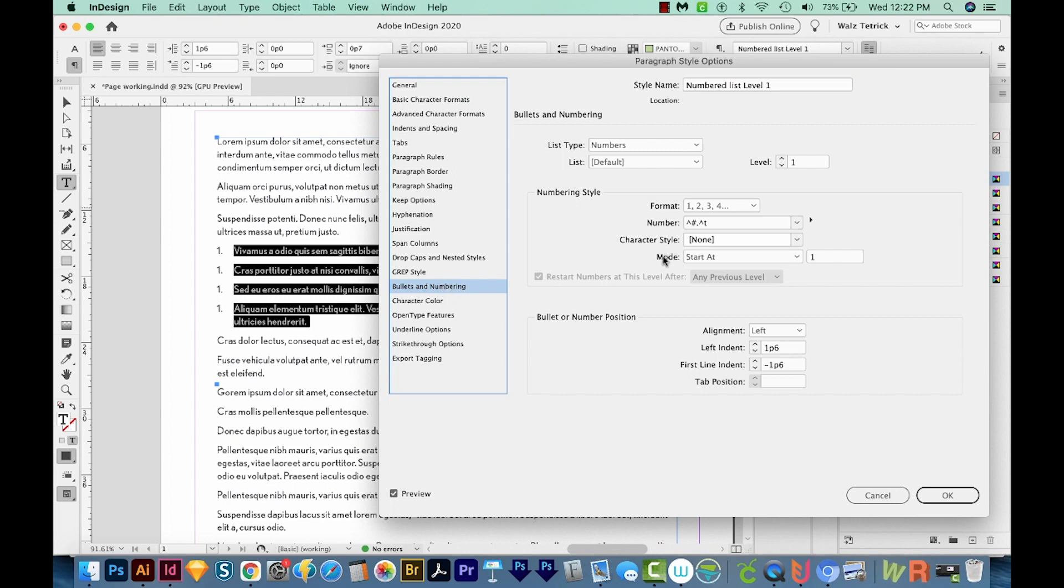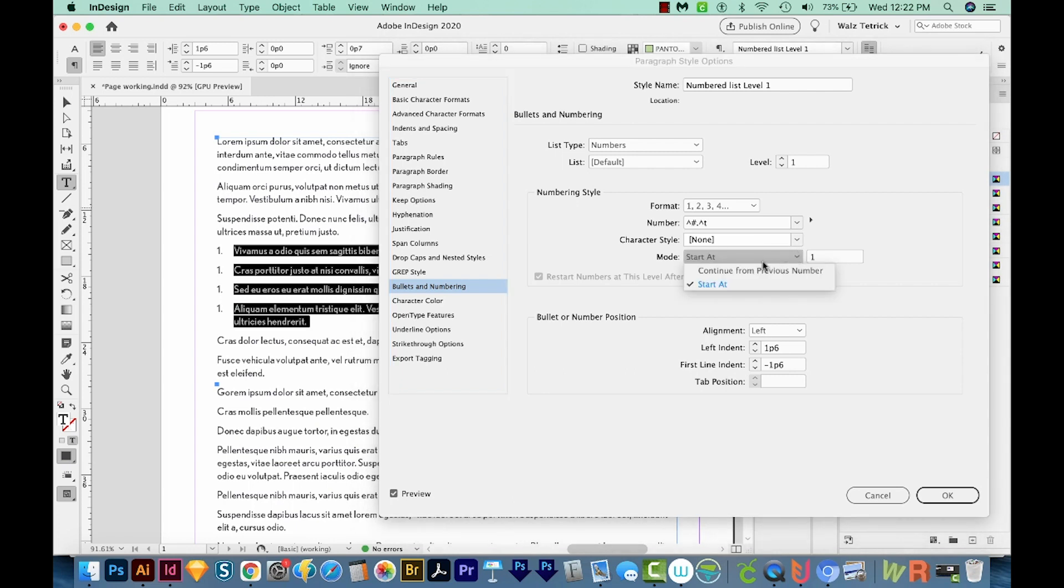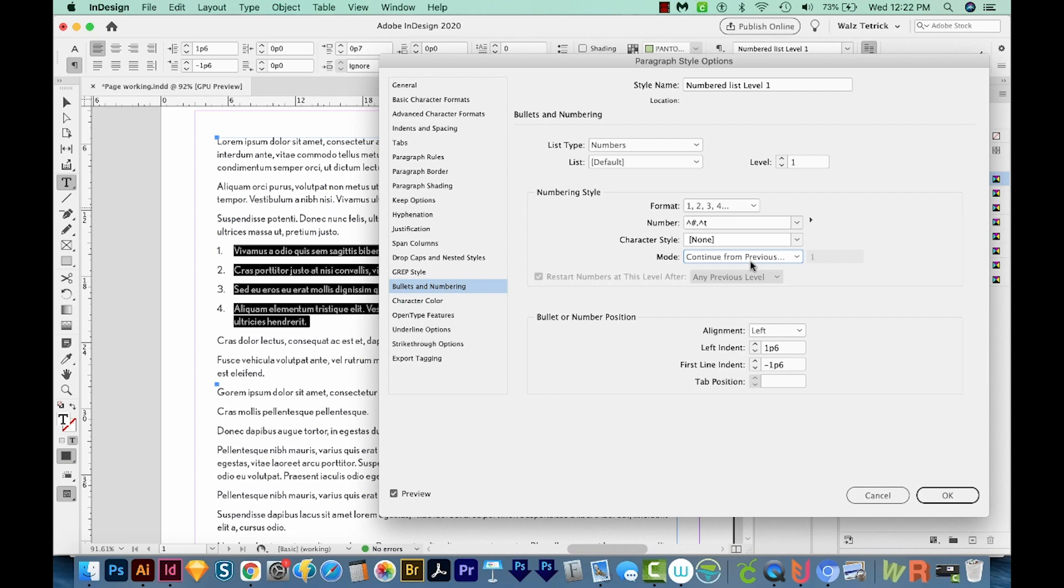And we can easily change that by coming in here to Bullets and Numbering. To fix this, just come over here to Mode. Instead of having every paragraph start at one, we're going to change this to Continue from the previous number. Then this is something that probably should be just default, but it's not. You just have to click that and it's fine.